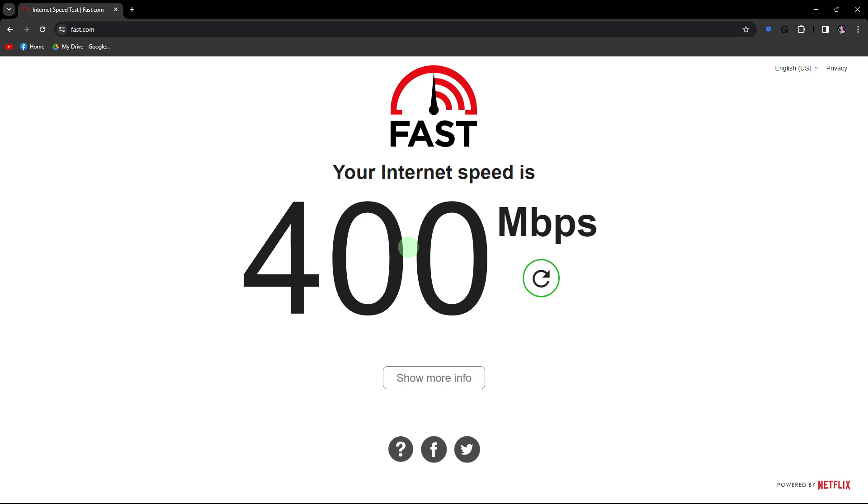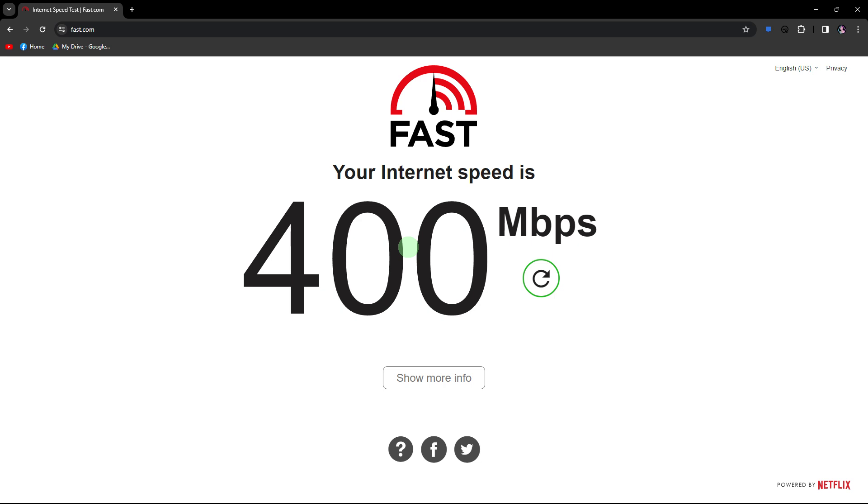The first method would be to ensure that you have a stable and active internet connection. Poor connectivity can sometimes affect the loading of emojis. Another method: make sure that you're using the latest version of Discord. Check for updates within the Discord app or download the latest version from the official website.